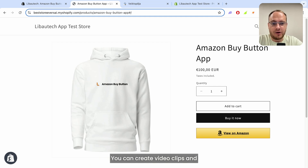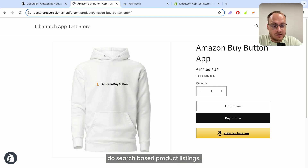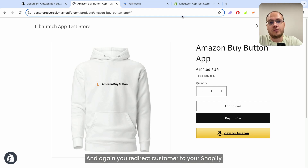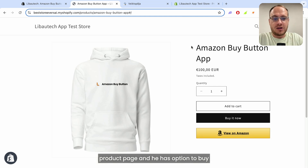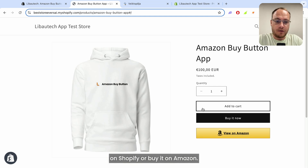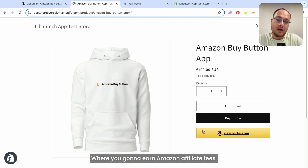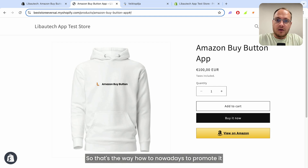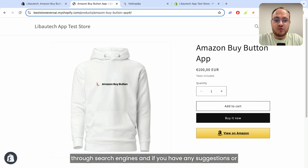The same goes with SEO and social media. You can create video clips and do search-based product listings, again redirecting the customer to your Shopify product page where they have the option to buy on Shopify or buy it on Amazon, where you earn Amazon affiliate fees.